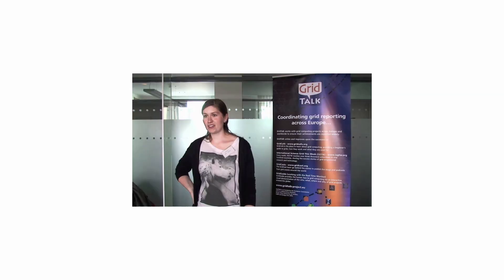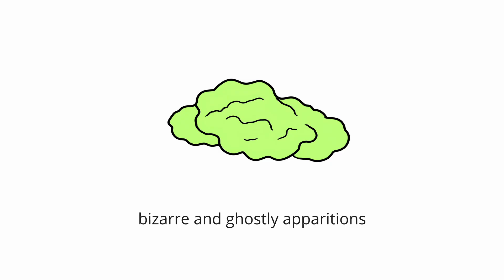Hany's Vorwerp, discovered in 2007 by a Dutch school teacher named Hany Van Arkel. Hany's Vorwerp, Dutch for object, is one of the most bizarre and ghostly apparitions in the cosmos.